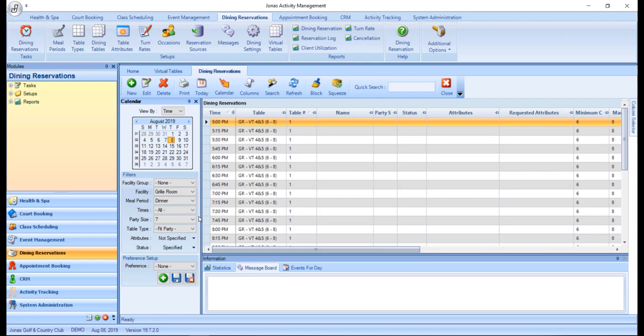Note that the virtual table must have the capacity to accommodate the guests and all associated component tables must be available for the entire duration of the reservation. The reservation can take place only when all associated component tables are available. This is to ensure that the physical tables are always booked before a virtual table is booked.